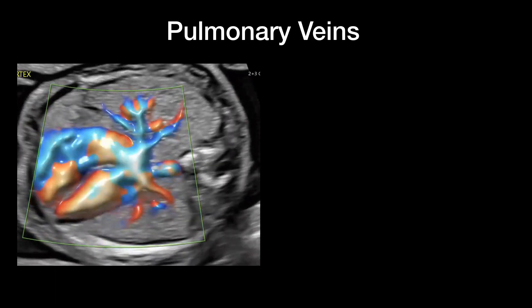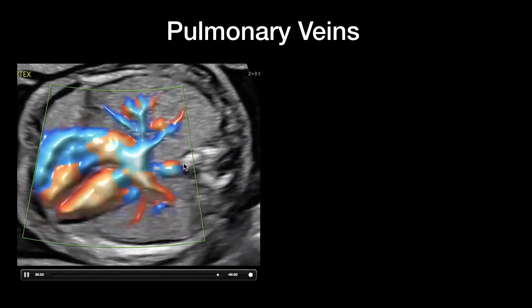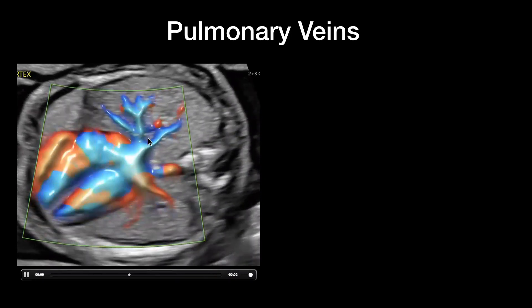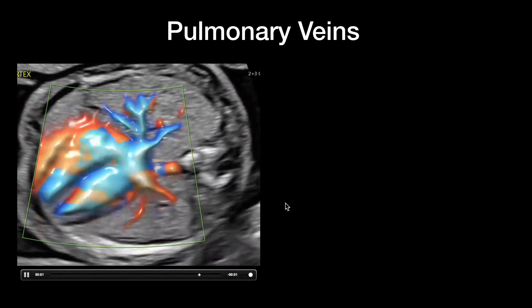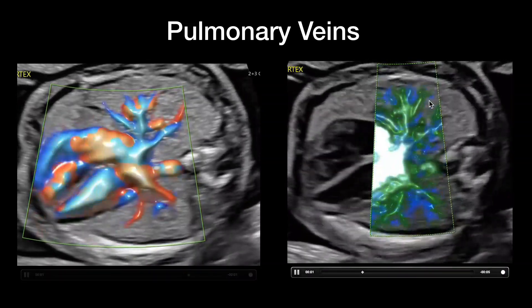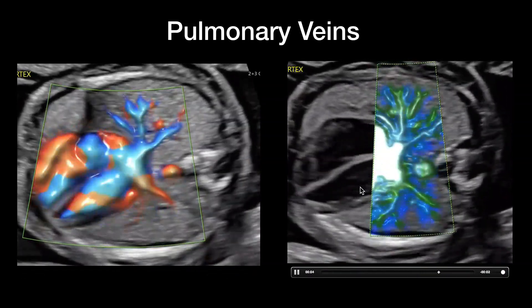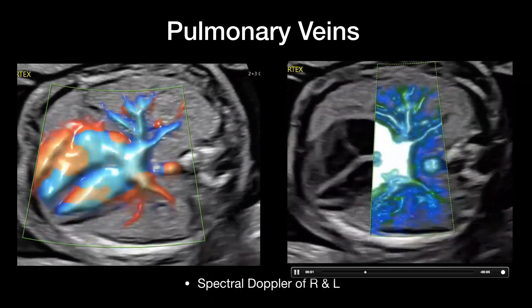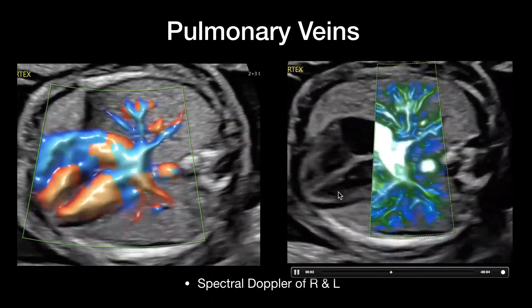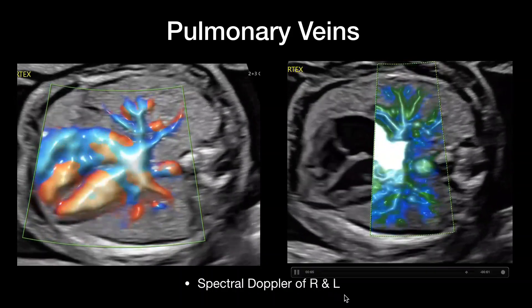For the pulmonary veins, you should see at least two — one on each side. With newer technology, you can see all four of them, as you see right here, and with newer modalities you can see the whole branching. But you need to see at least two, and you need to do spectral Doppler of one on the right and one on the left.